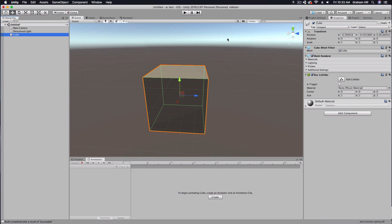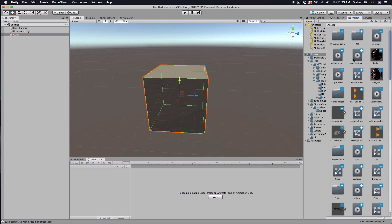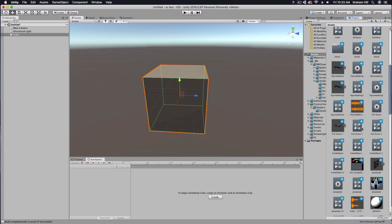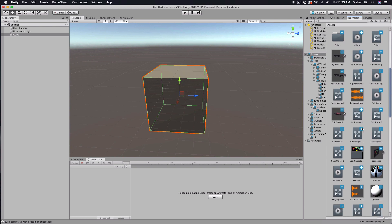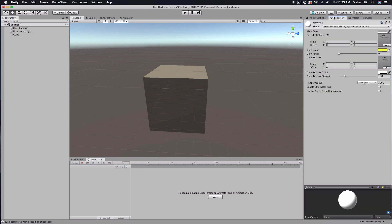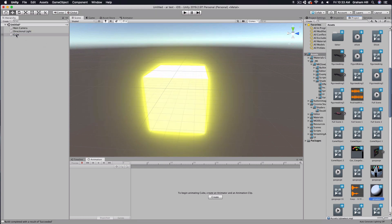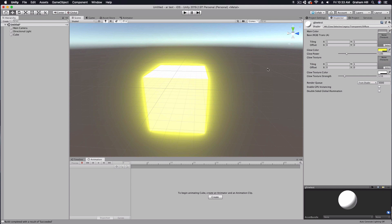Now what about our cube? I've created a new material here — it's the MK Glow Selective — and then under legacy transparent and diffuse I've created this shader that I can apply to my cube. And you'll notice that right away it's going up and it's glowing.